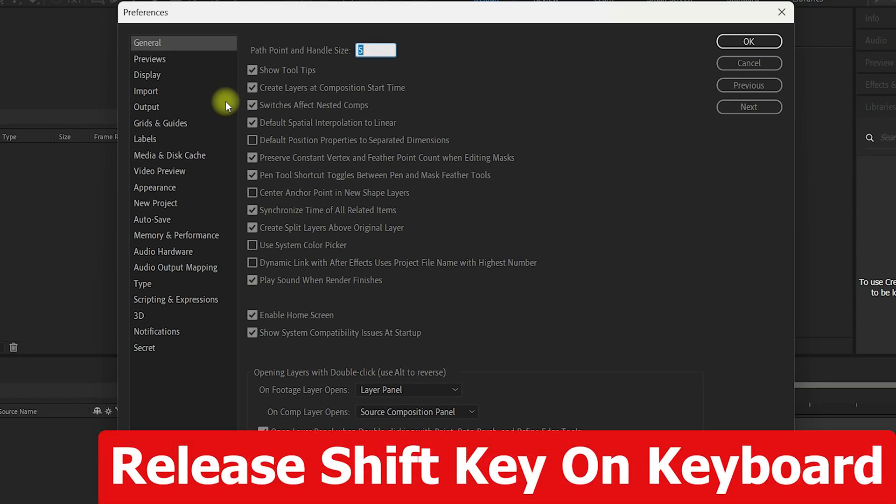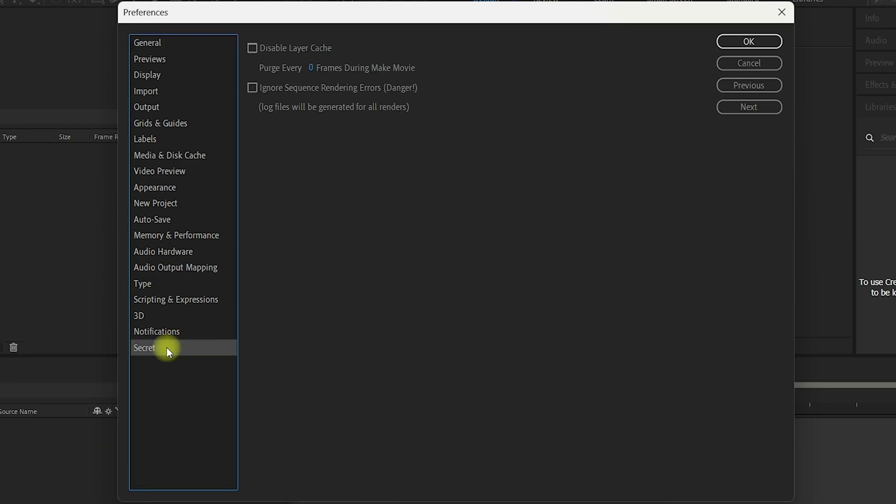Once you're inside the preferences, you will release the shift key on your keyboard and you will notice secret settings at the bottom of the preferences.